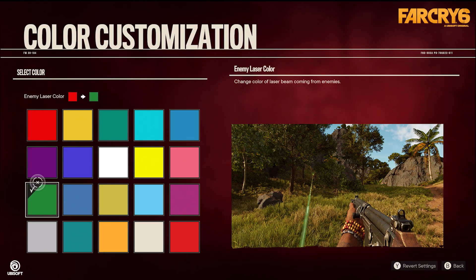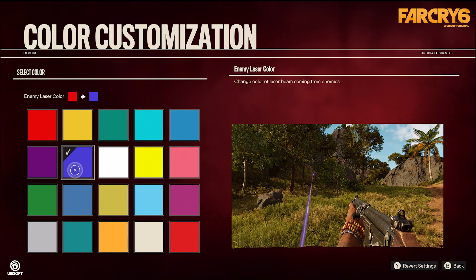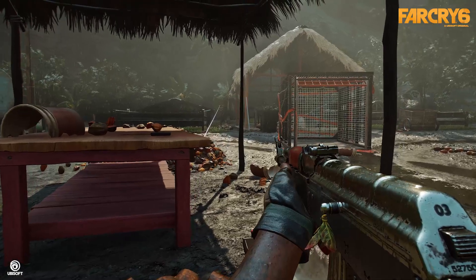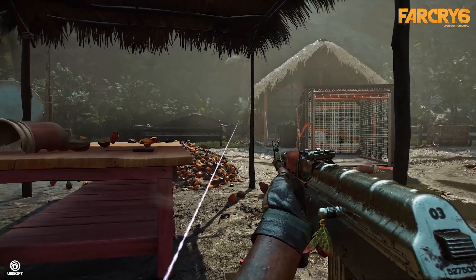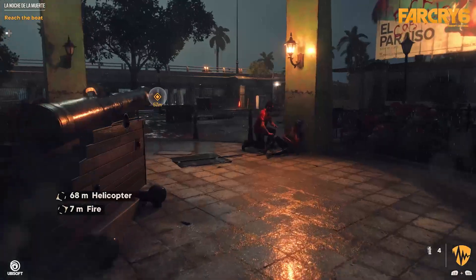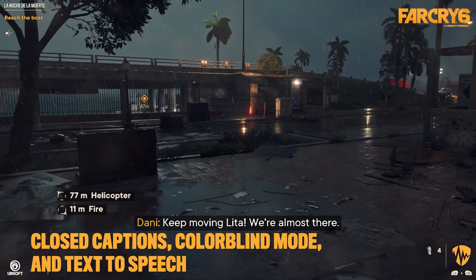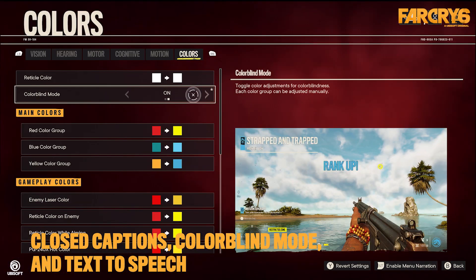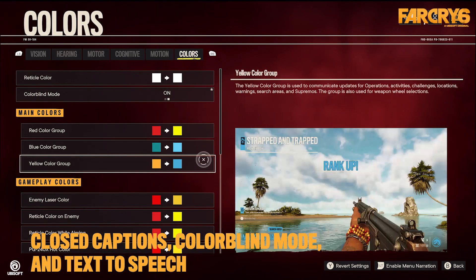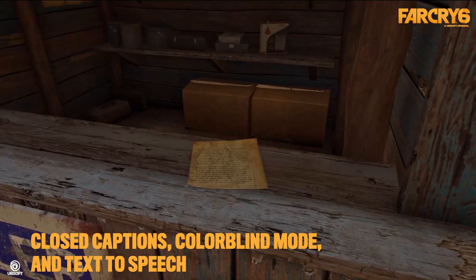We also implemented multiple accessibility features to make the game more inclusive for every player, offering features like closed captions, colorblind mode, and text-to-speech for all supported languages.